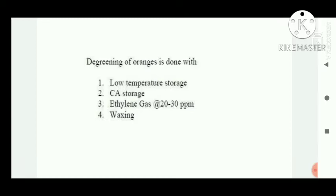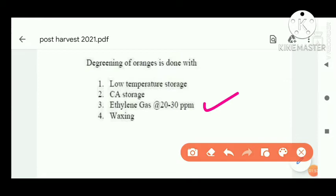Question number three: degreening of orange is done with ethylene gas at 30 ppm, at 27 degrees centigrade, with relative humidity maintained at 85 to 90 percent.